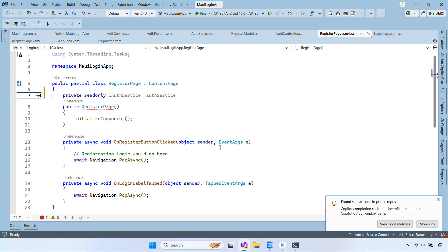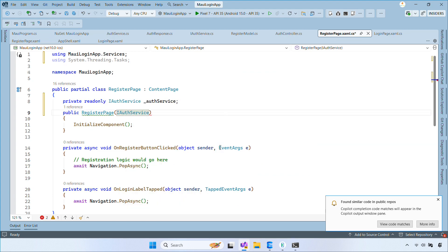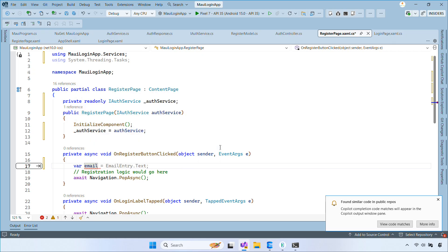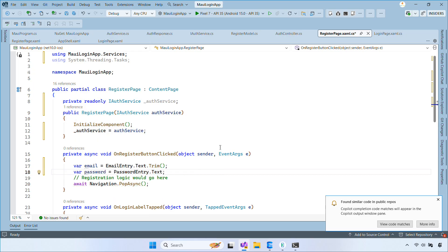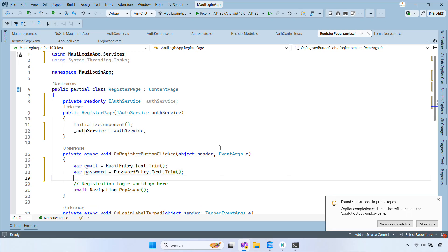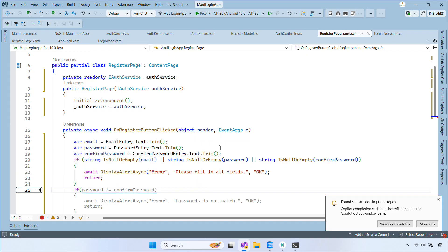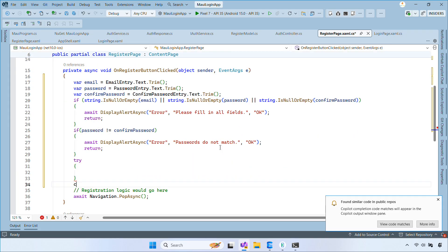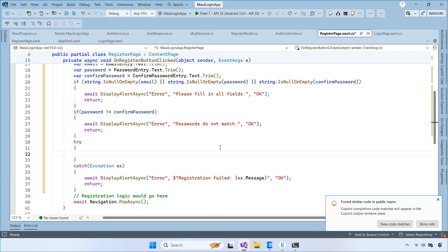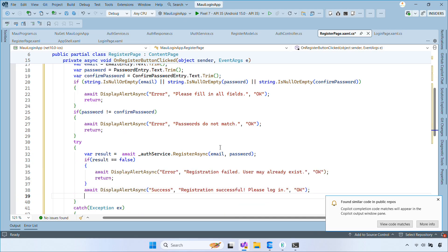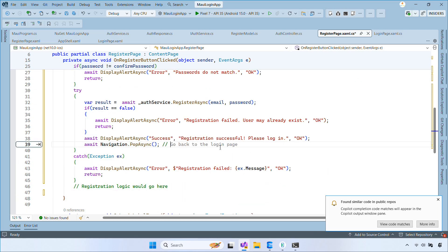Now open the register page and inject IAuthService. We'll read the email, password, and confirm password from the UI. If the passwords don't match, display an error alert. Otherwise, we'll call the RegisterAsync method. If registration succeeds, we'll show a success alert and use NavigationPopAsync to go back to the login page. If registration fails, we'll show a failure alert.